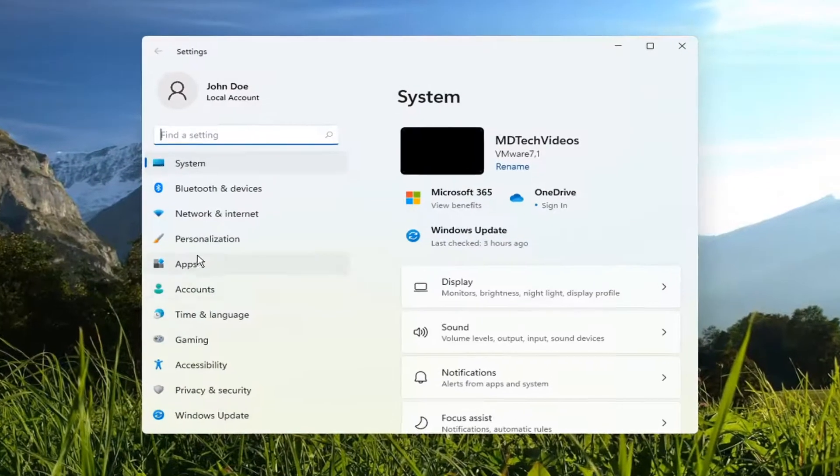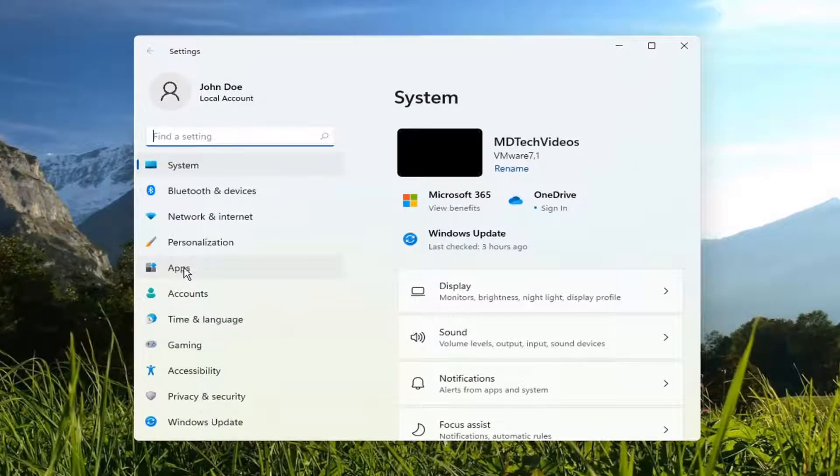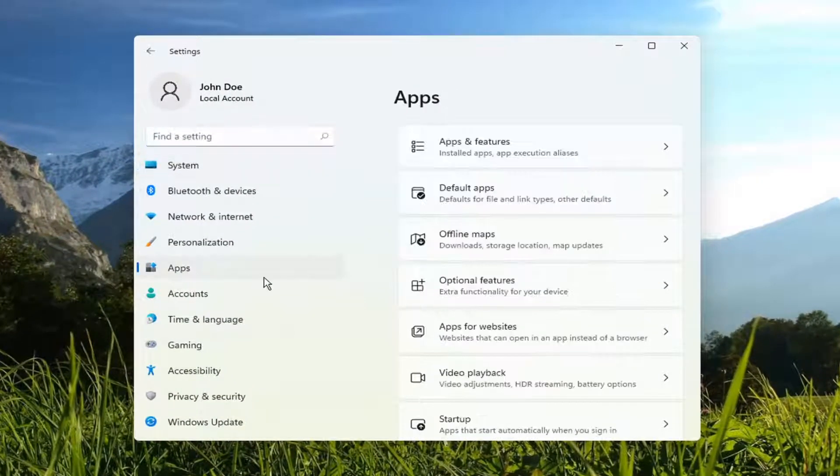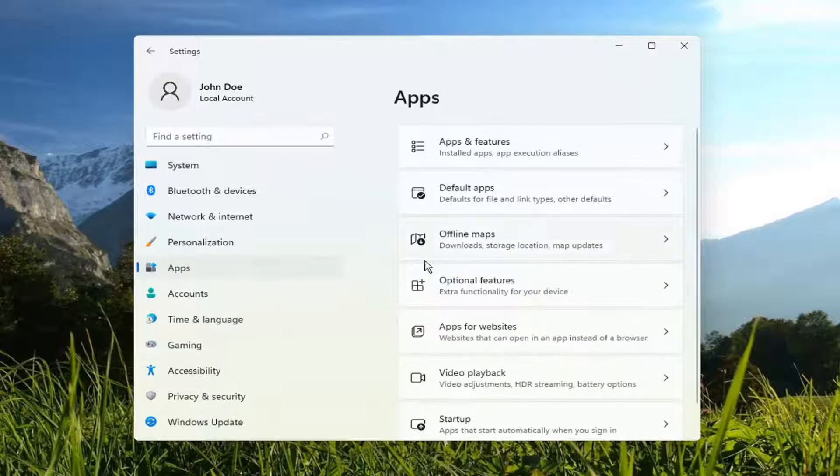You want to select App on the left side, so go ahead and left click on that, and then select Optional Features on the right.